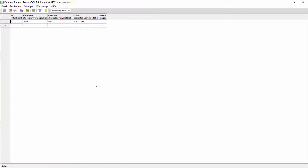And here you can see the database table. The status column is now of type character varying and Hibernate persisted the string published.